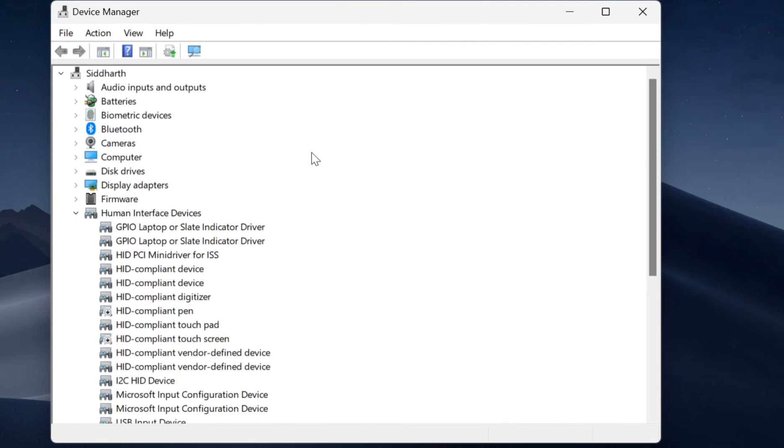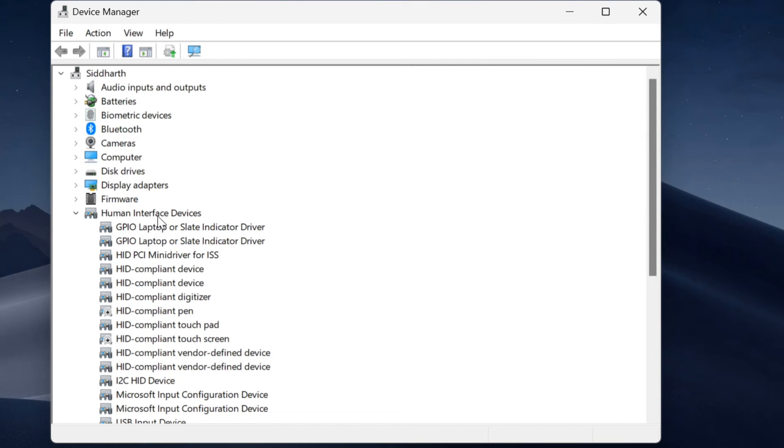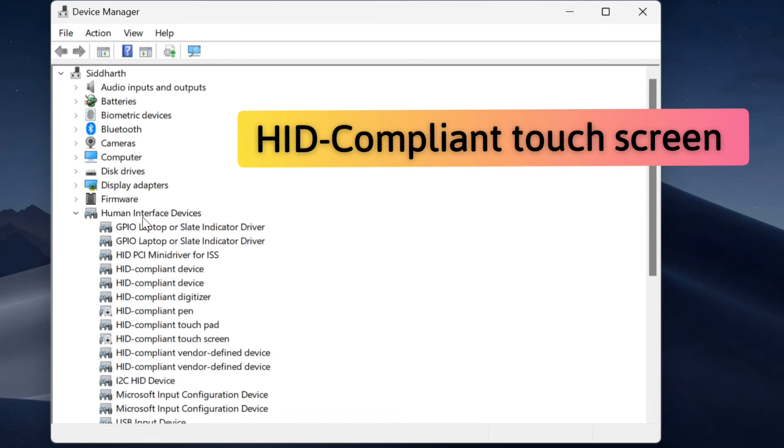In device manager, find human interface devices. In human interface devices, find HID compliant touch screen.